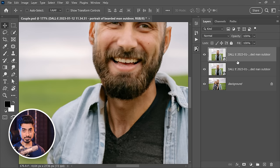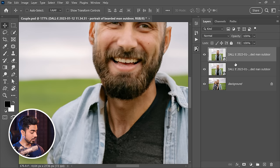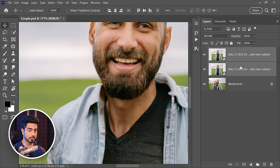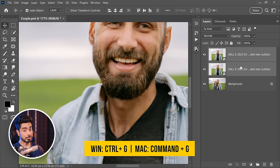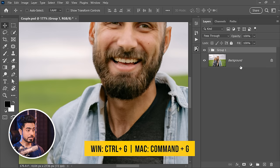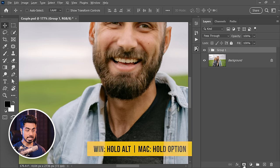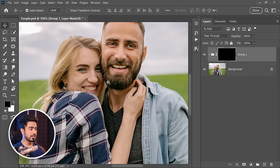So first of all, make a group of both of these with both of them selected. Select the first one, hold the Control or Command, select the second one, Control or Command G. Then hold the Alt key or the Option key and click on the Mask button.